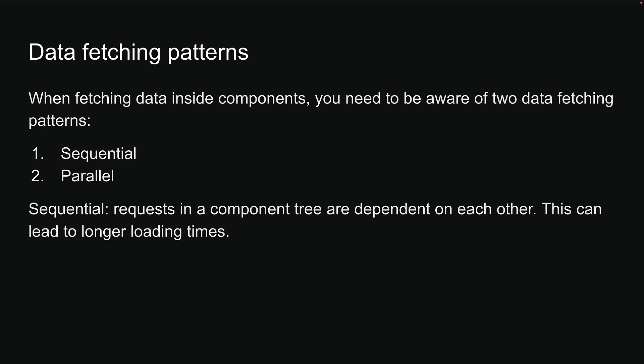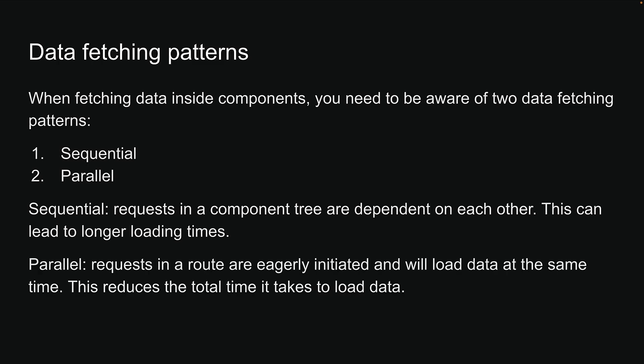Now, let's look at parallel data fetching. In parallel data fetching, requests in a route are eagerly initiated and will load data at the same time. This reduces the total time it takes to load data.